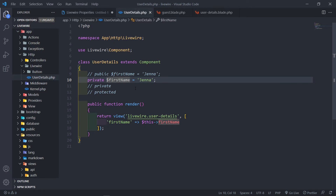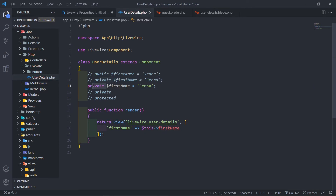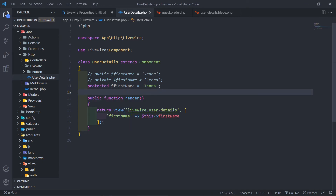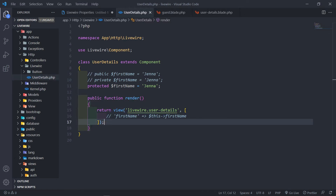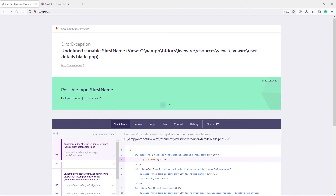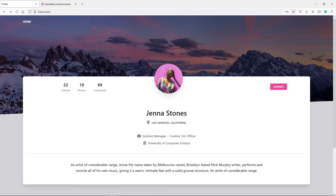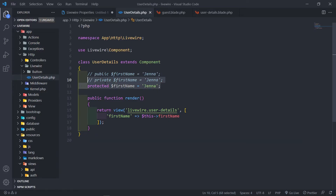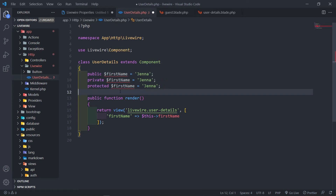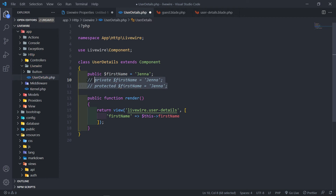Let's change it to protected and see if the same thing happens — and yes, it does the same thing. Protected and private variables have their place in Livewire and in PHP. But if you want to persist data — store something from the front end — you're going to use Livewire for that. In that case, I would not recommend using private or protected properties. Only use public properties for data you need to store or update from the front end.